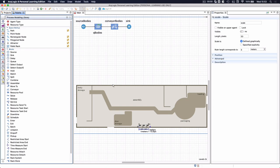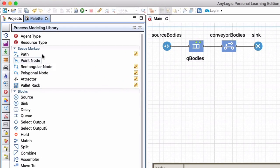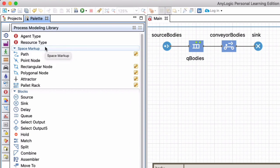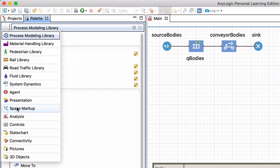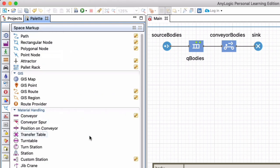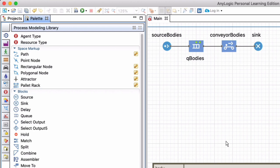To draw and associate animation with our model we need to put it in real space or animation space. Whatever happens in the logic, we want to illustrate or animate it in the markup area using space markup elements, found at the top of our process modeling library. There is an entire tab dedicated to space markup elements across all libraries — process modeling, GIS, material handling, pedestrian — representing physical space in the real world.